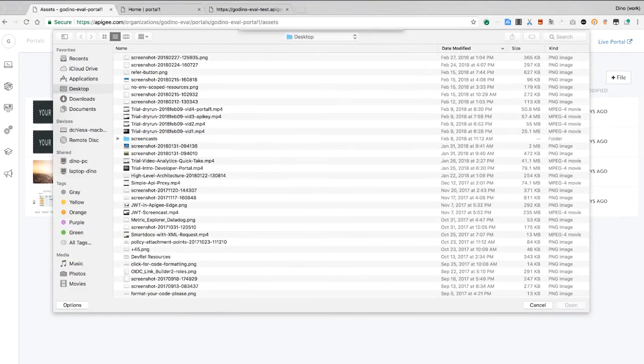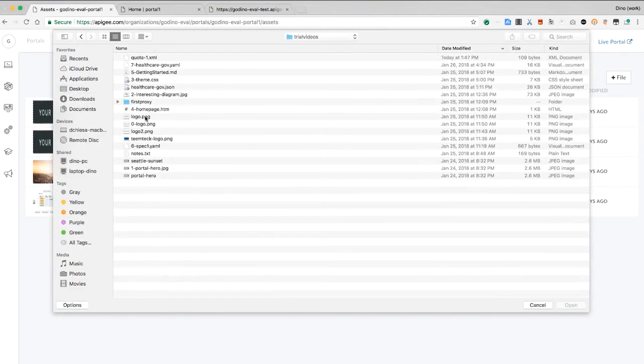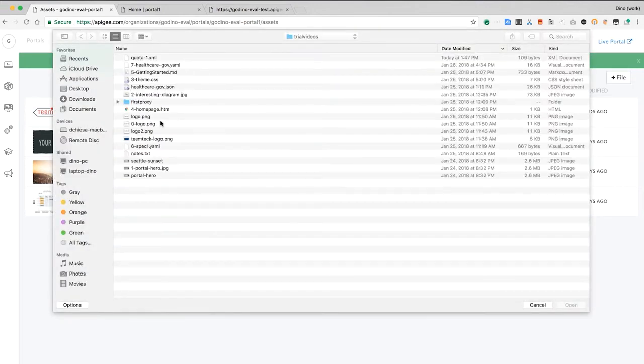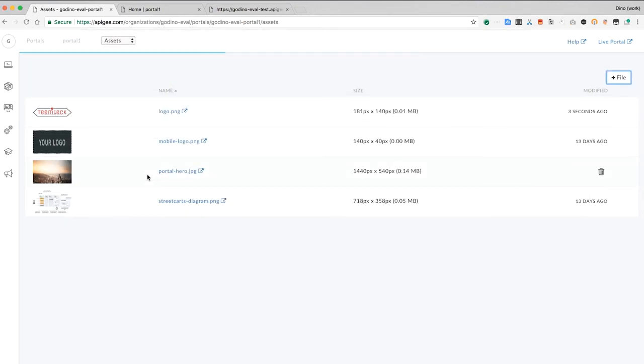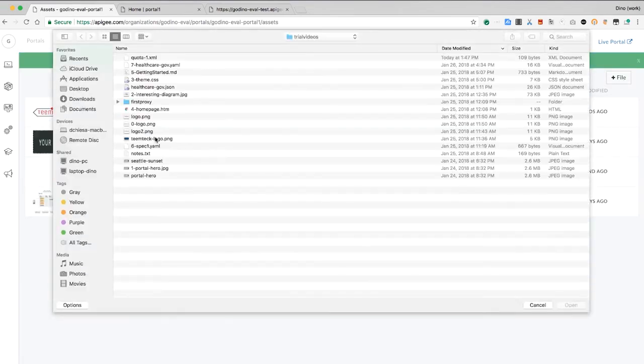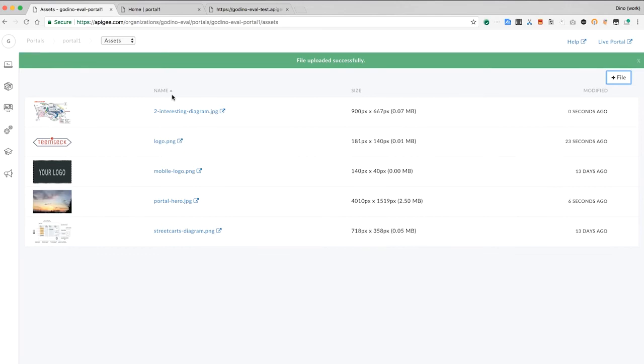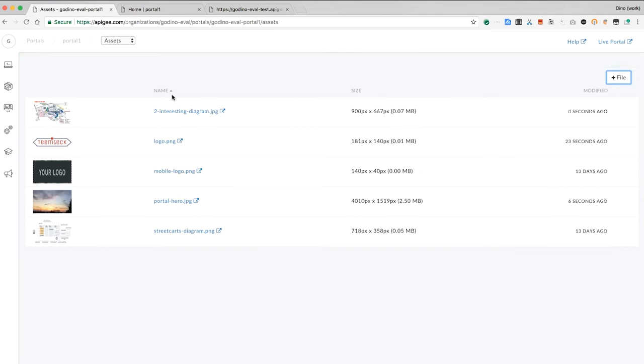First, the logo image. The hero image. A custom diagram. Here, I've uploaded only image assets. You can, of course, add assets of other types.